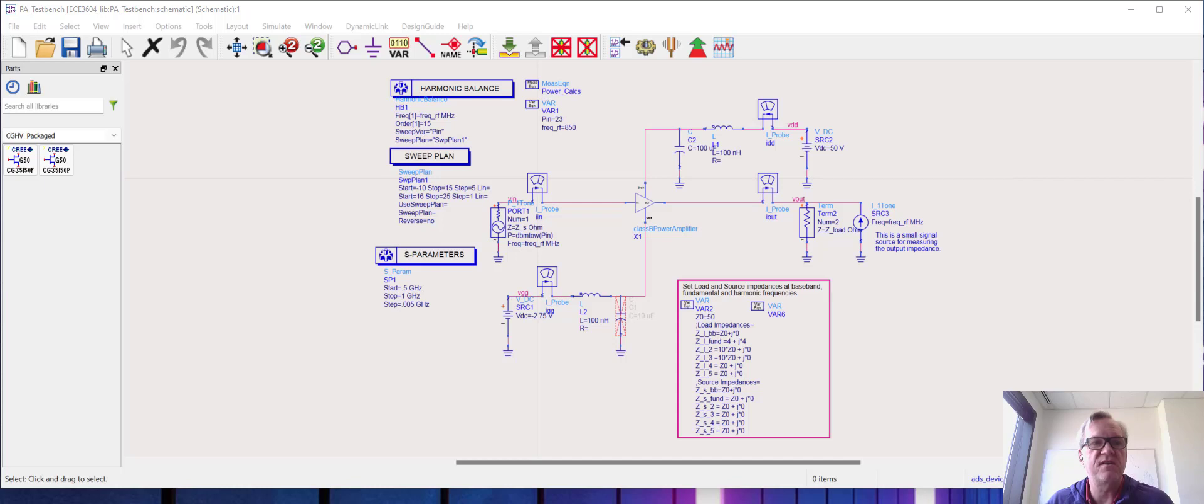Okay, in this video I thought that I would show how to use the optimization engine in ADS in order to optimize the power amplifier.